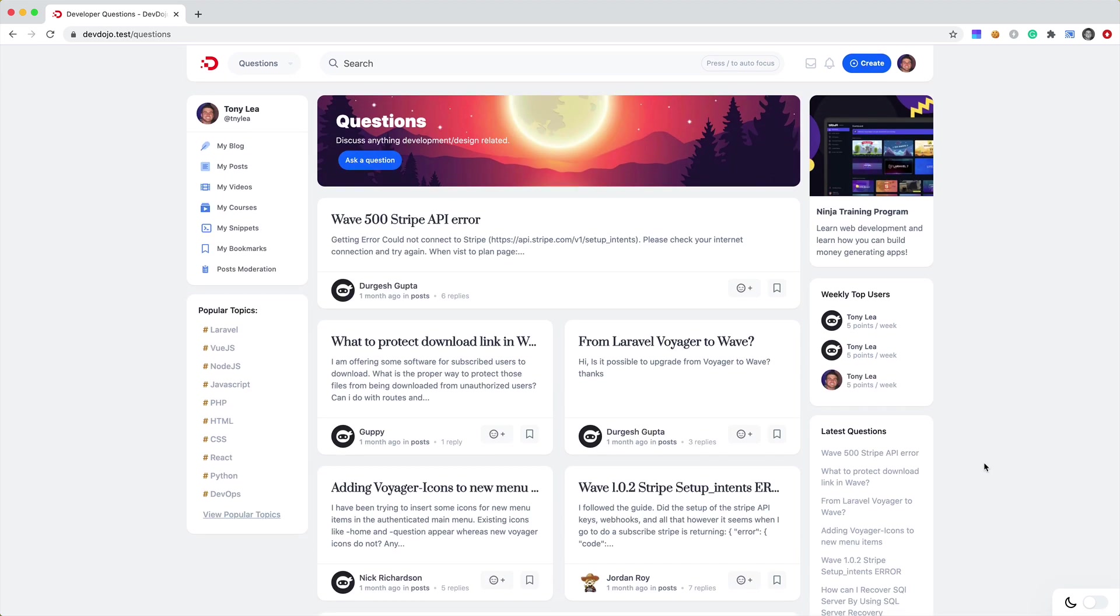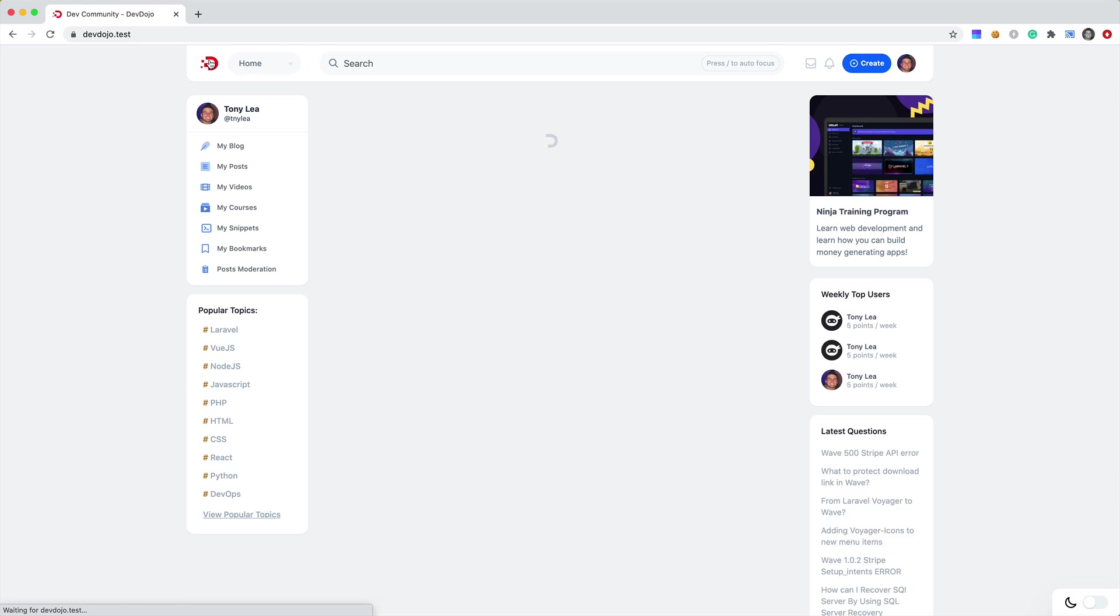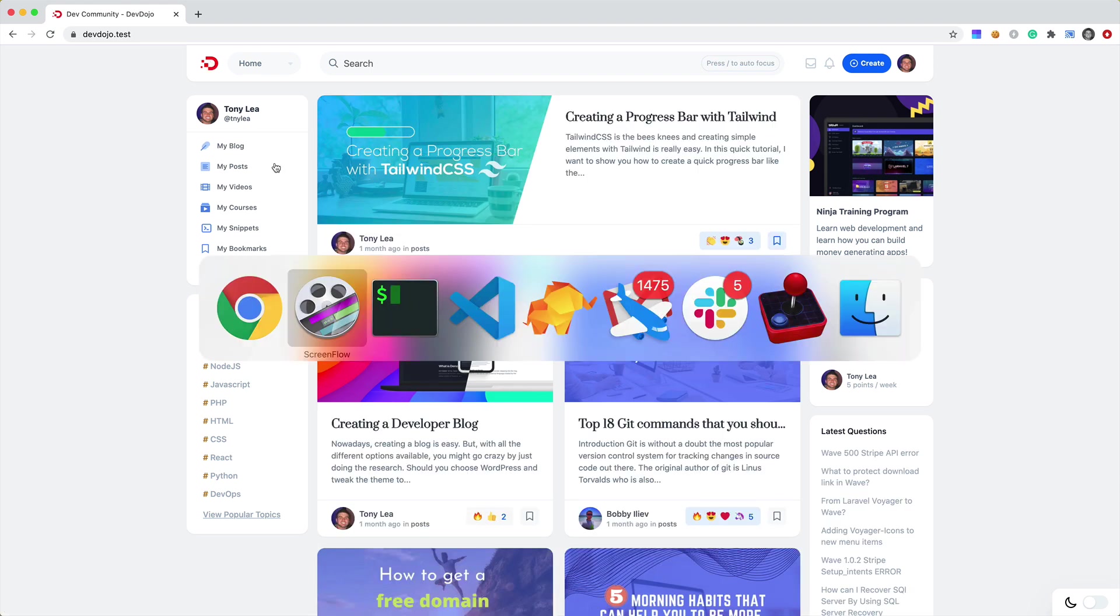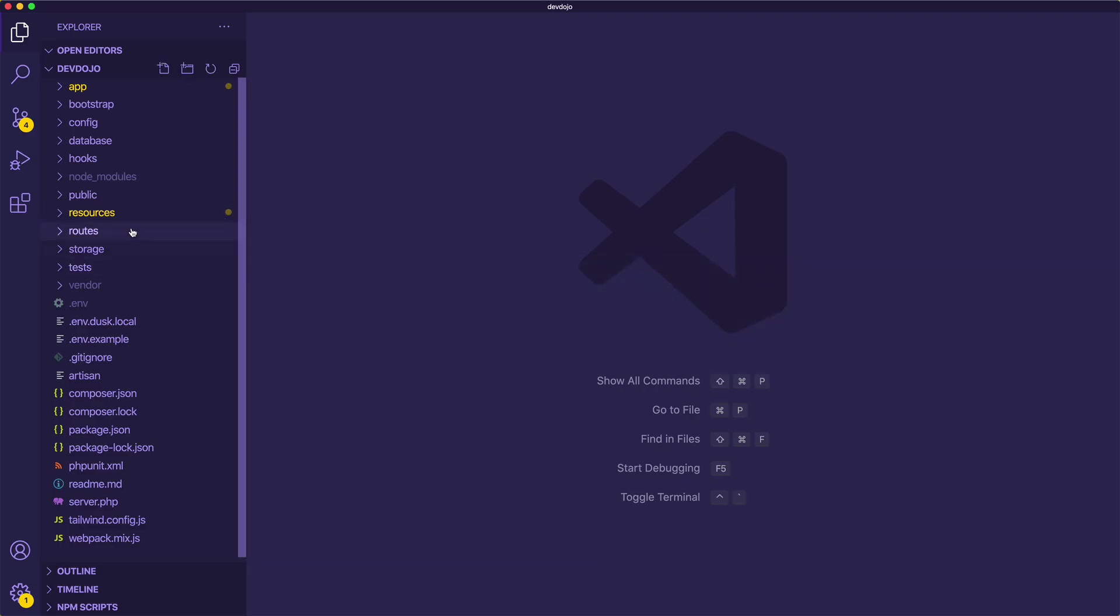So it's a fairly simple component. And I think this is a perfect use case to show you how I can convert a Vue component into a Livewire component.